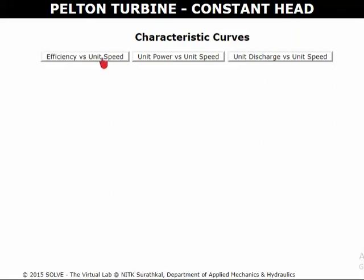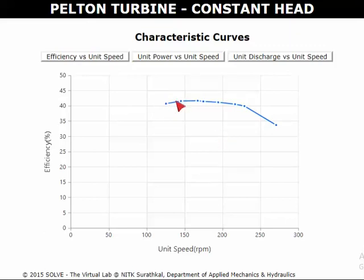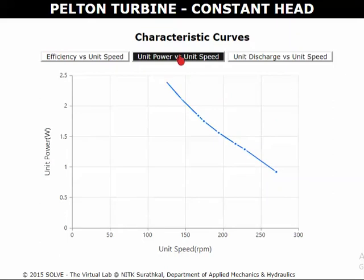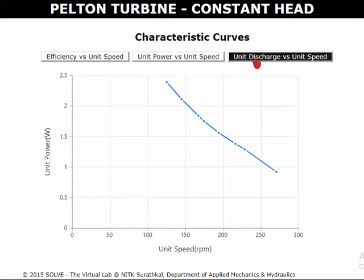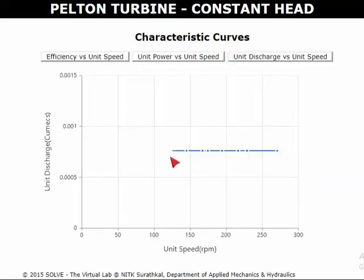View the efficiency versus unit speed curves. Scroll the pointer over the graph to know the values. Also view the unit power versus unit speed, unit discharge versus unit speed, and unit power versus unit speed curves. Let's check the result.